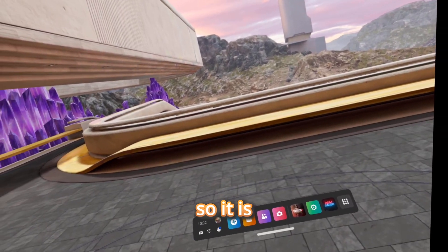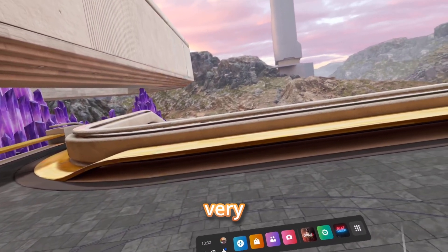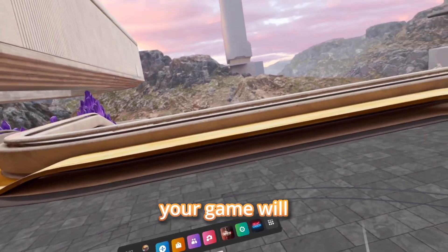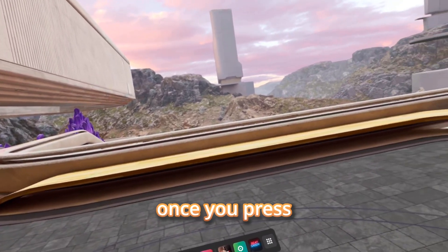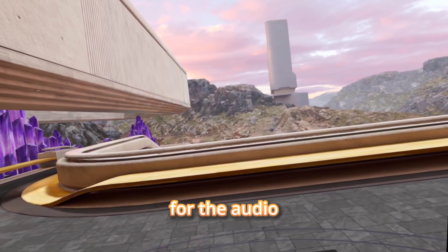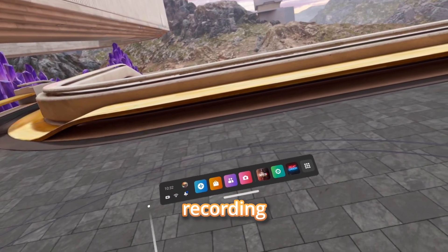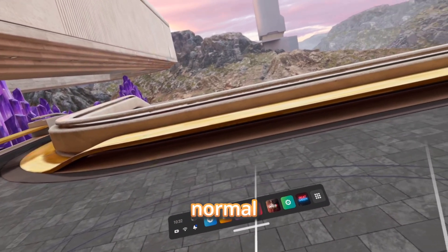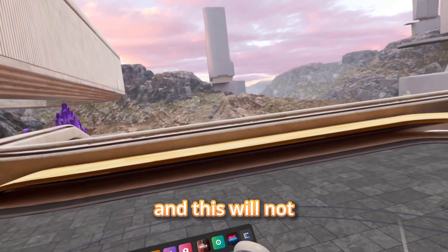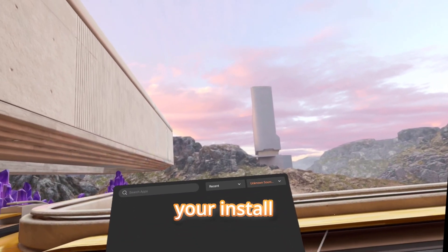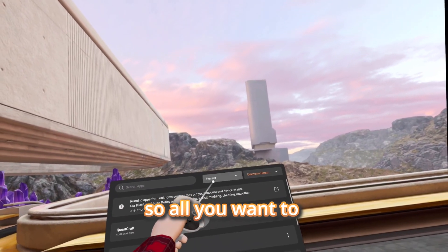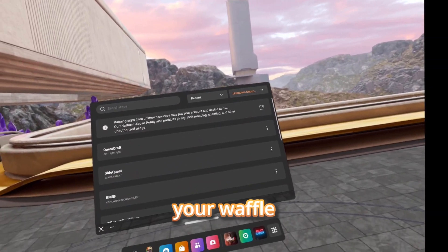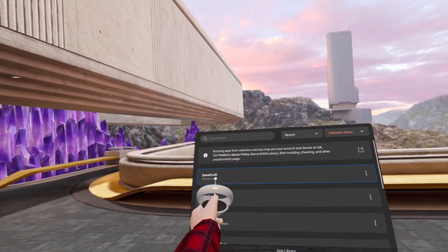It is very common that your game will crash once you press Allow for the audio recording. This is completely normal and will not mess up your install. Just go back to your waffle menu and click on QuestCraft again.